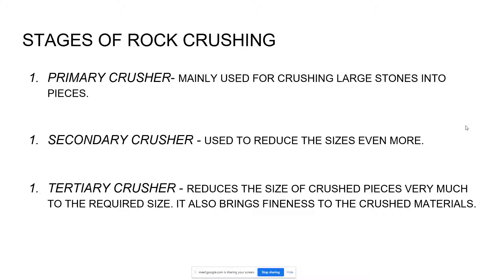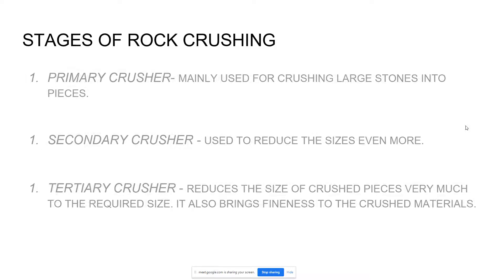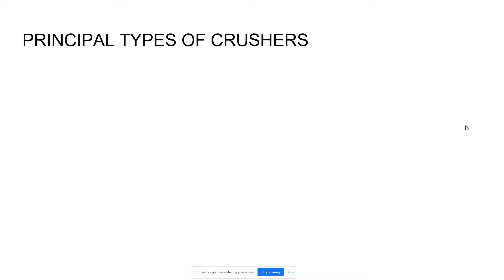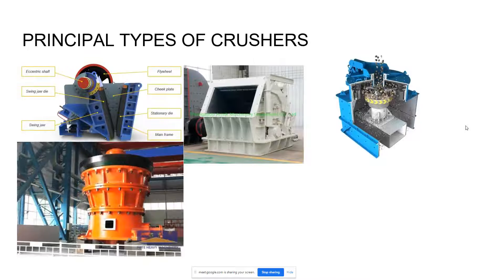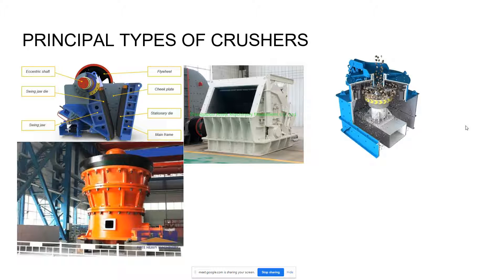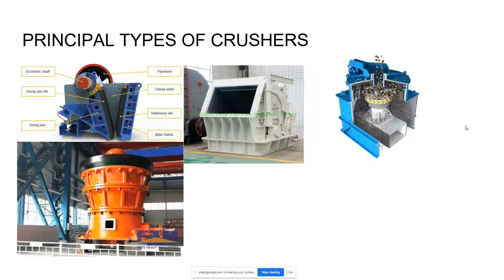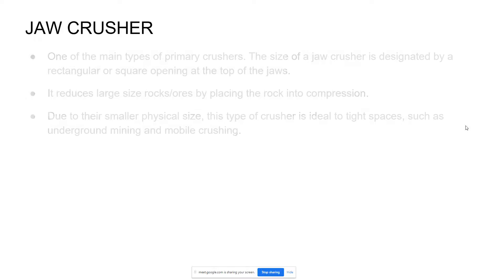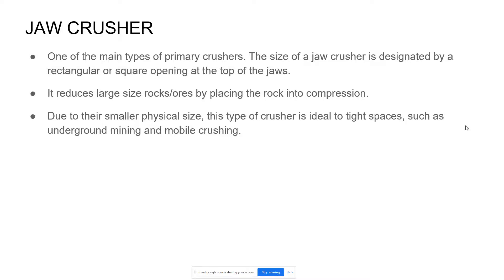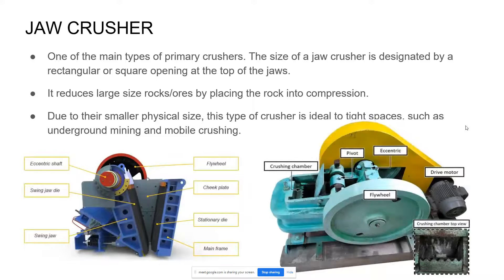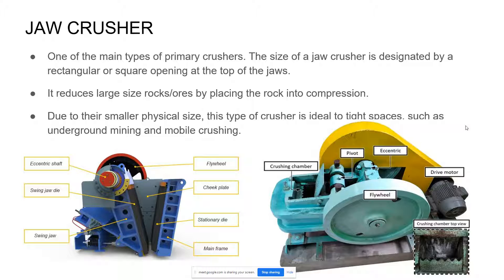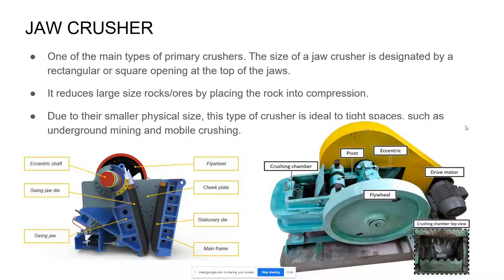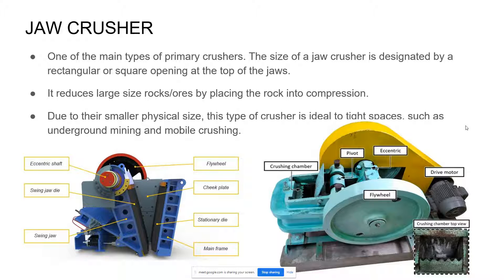Principal types of crushers. These pictures are examples of crushers. The first one is a jaw crusher, one of the main types of primary crushers. The size of the jaw crushers is designated by the rectangular or square opening at the top of the jaws. It reduces large size rocks or ores by placing the rock into compression. Due to their smaller size, this type of crusher is ideal for tight spaces such as underground mining and mobile crushing. Here below are the parts of a jaw crusher.